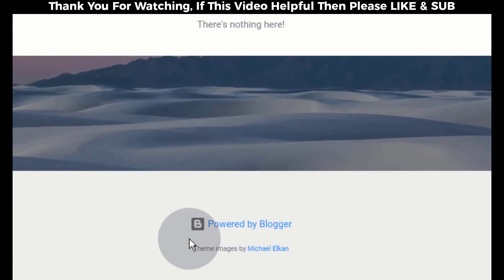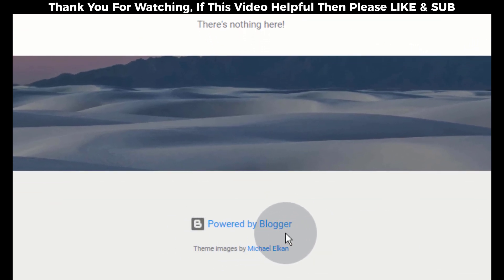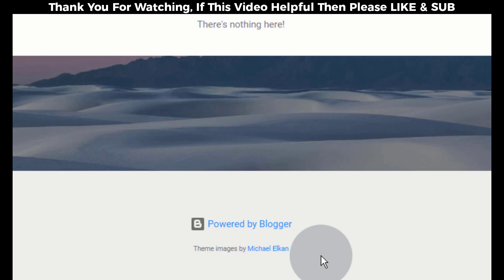Hello guys, in this video I will show you how to hide Powered by Blogger Footer Attribution from your blog.